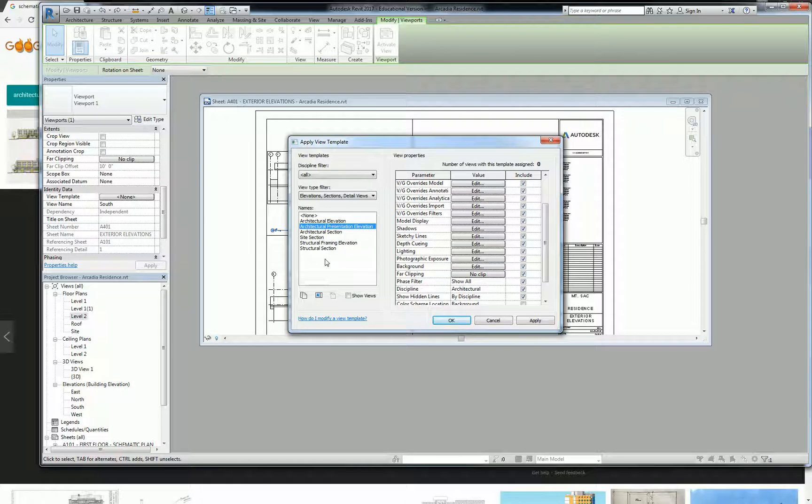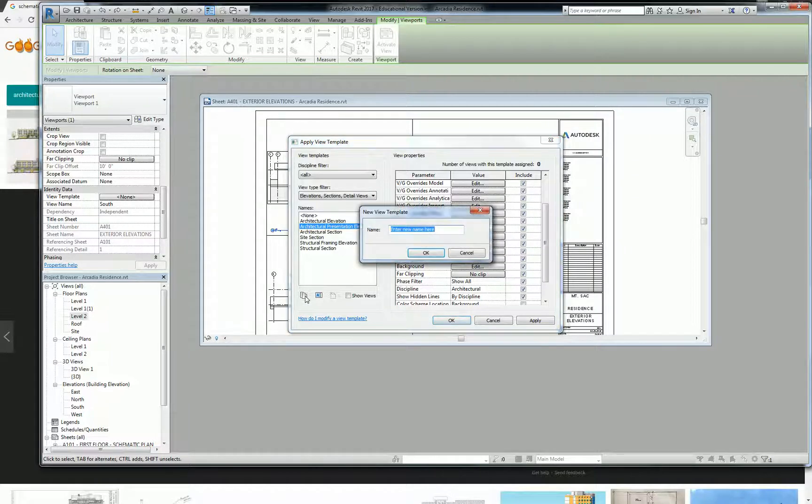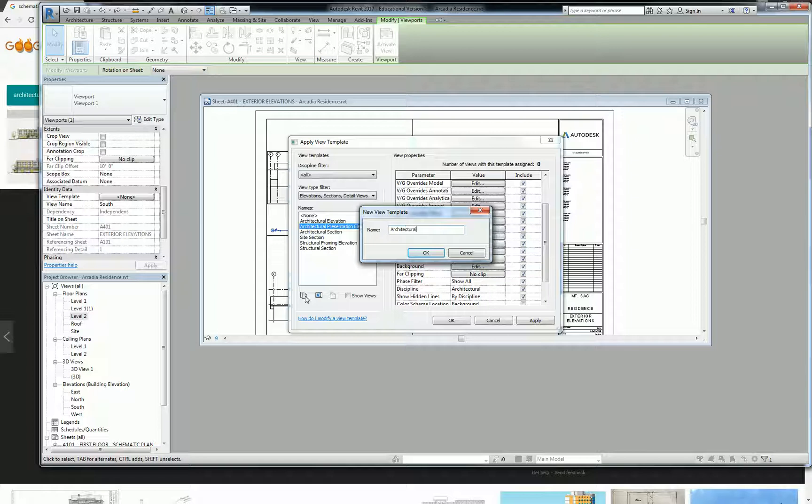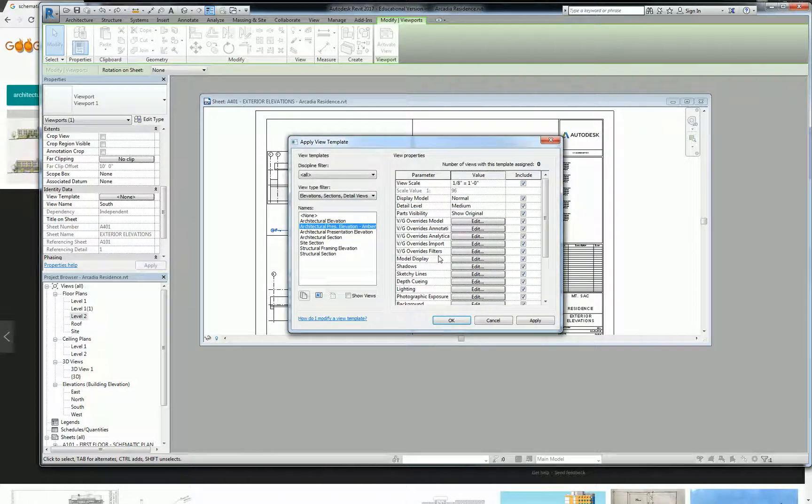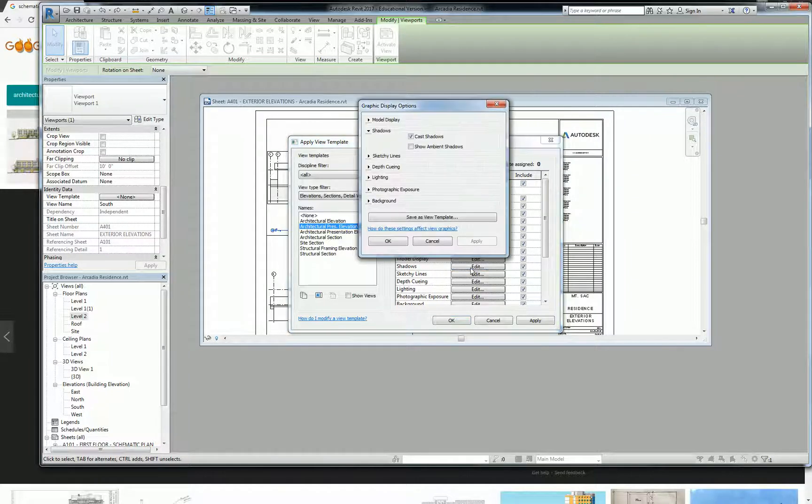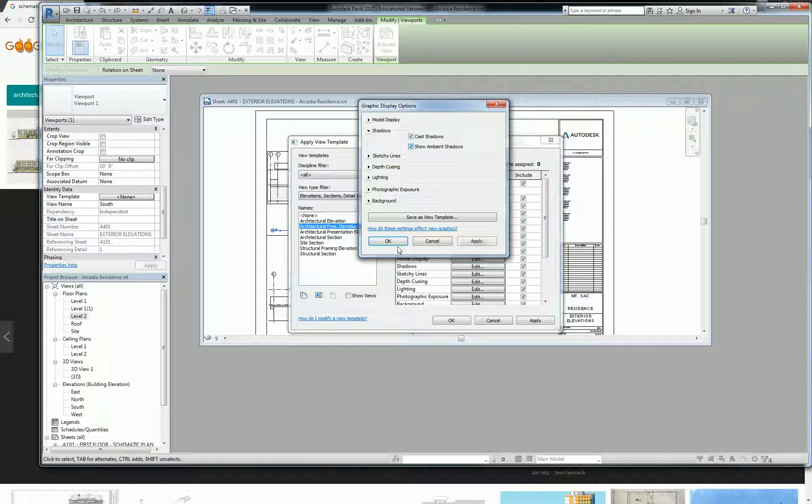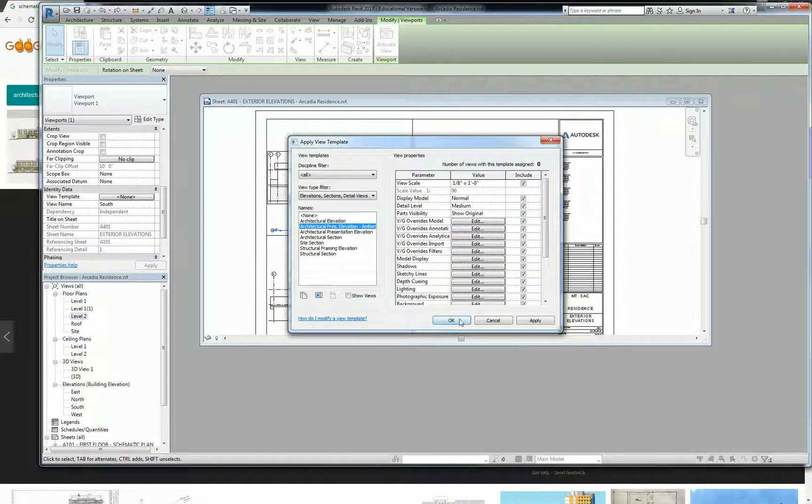And then I want you to make a duplicate of this because I want two elevation types. We're going to do one with regular shadows and one with ambient shadows. So if you need to duplicate a view template, just click on the duplicate right here. And I'm going to call this architectural prez, I'm going to shorten it to just prez, elevation ambient. And then go back to shadows and check on show ambient shadows and OK.